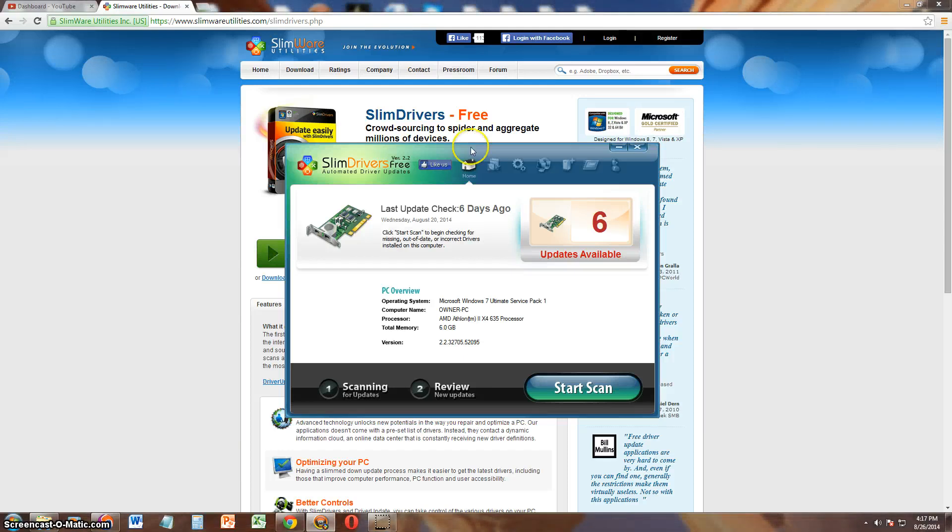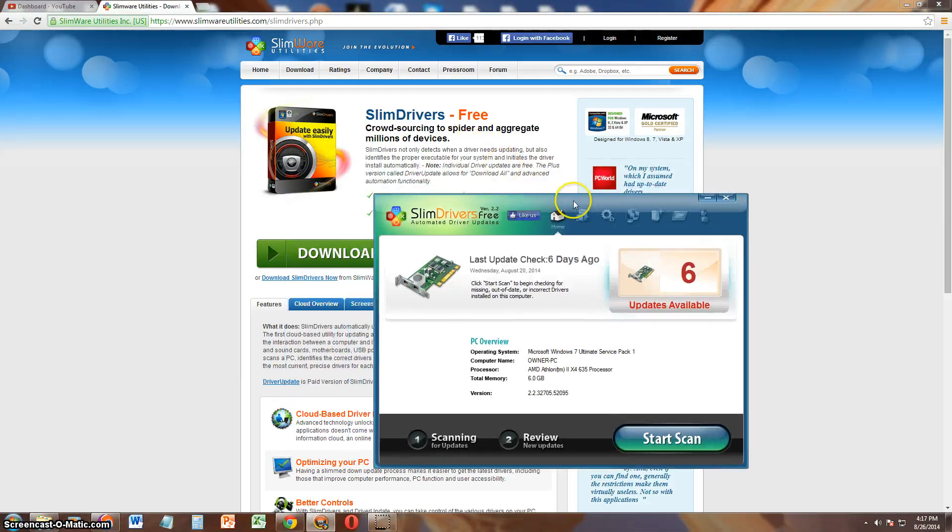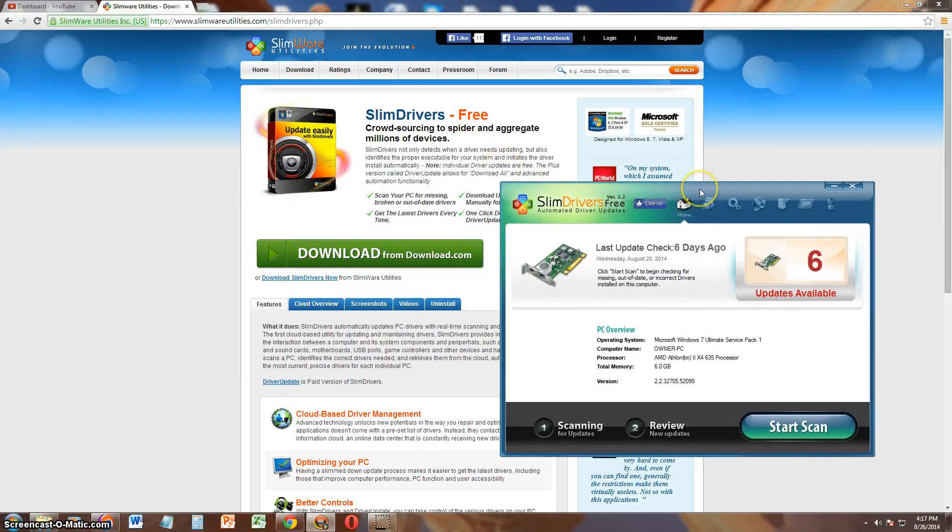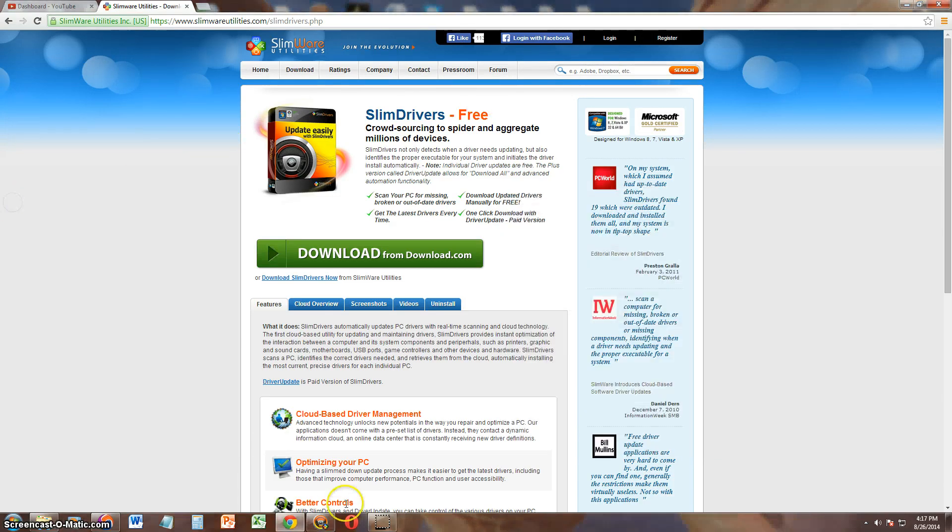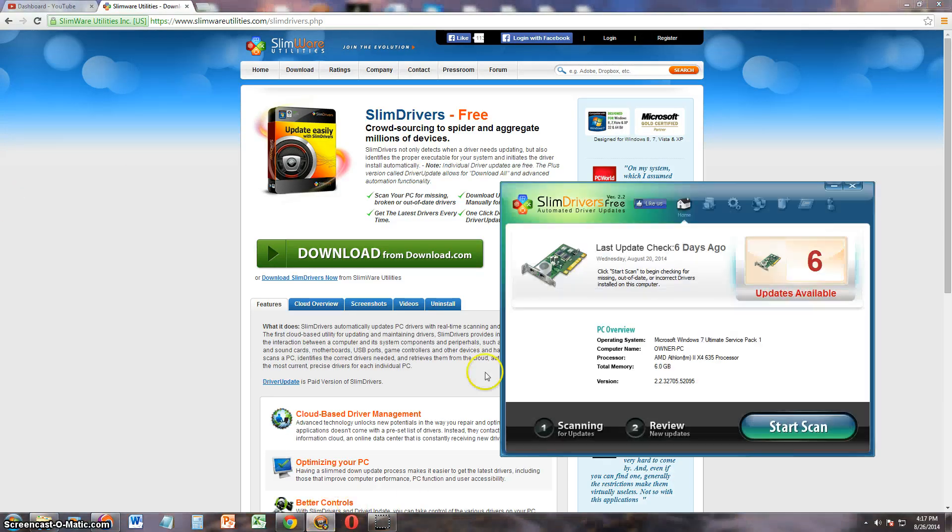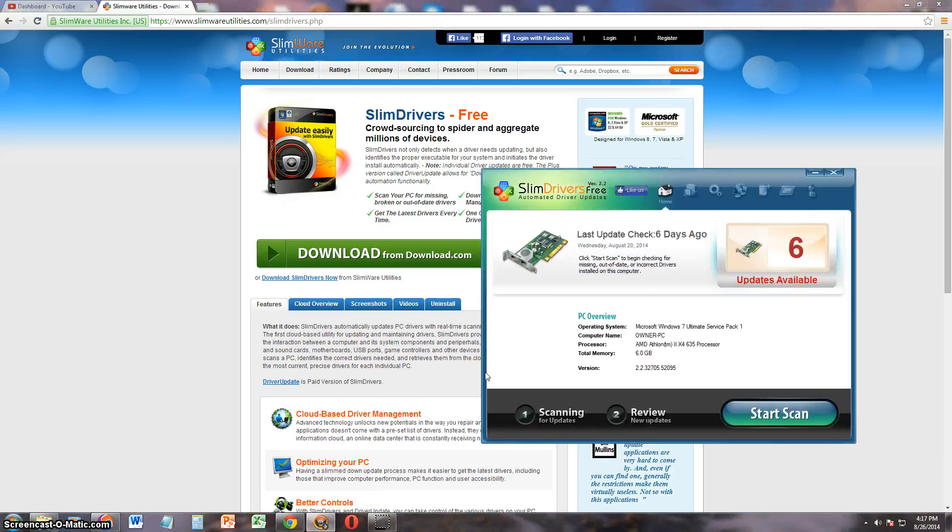You can download it from Slimware Utilities.com. I will post a link in the description of the video for the download link right here, for this page right here so you can download it. And it's free which is awesome.